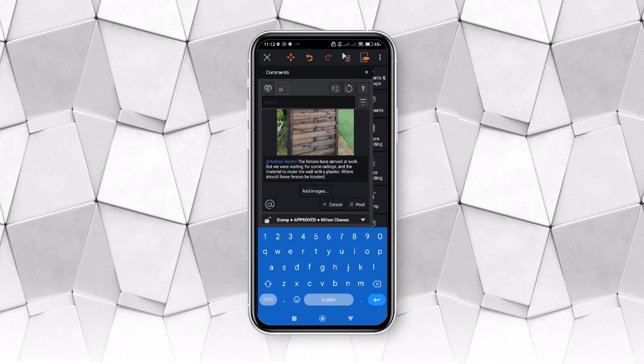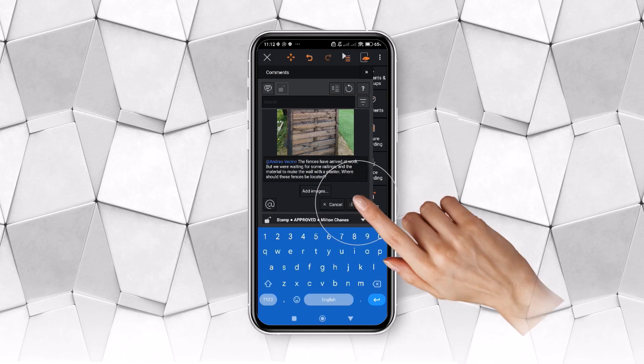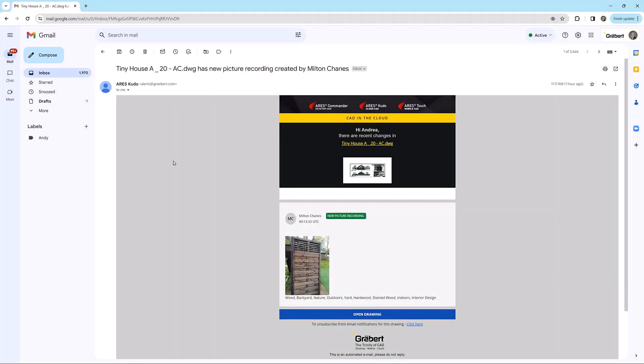Just like comments, markups also appear in email notifications, and users can, for example, choose to receive a daily recap.